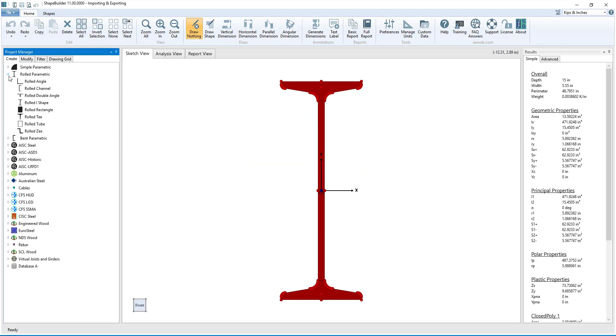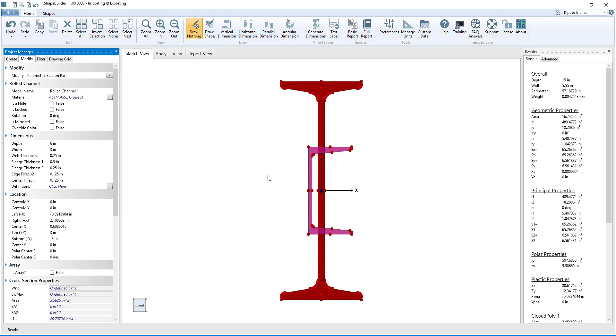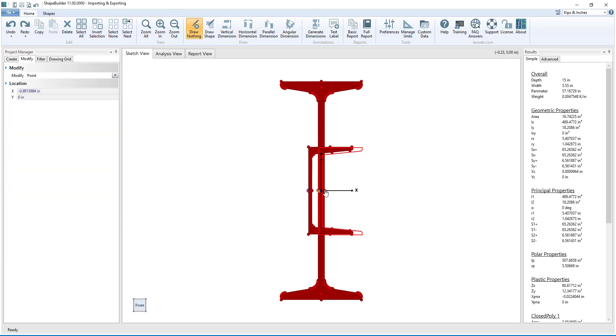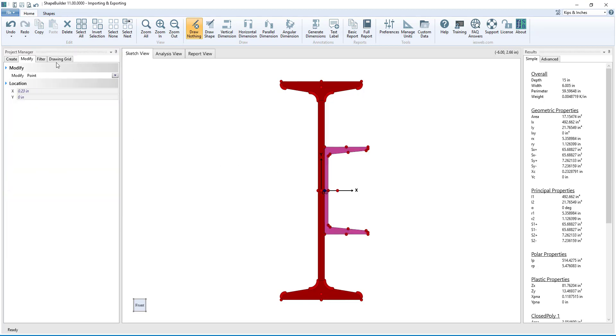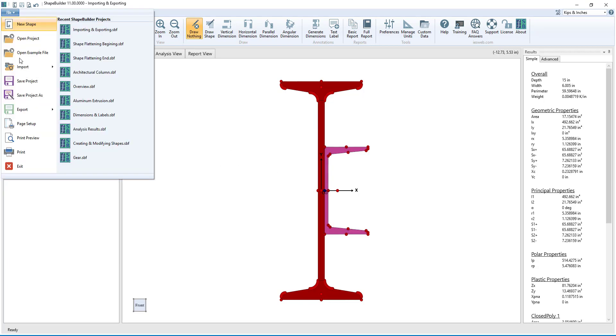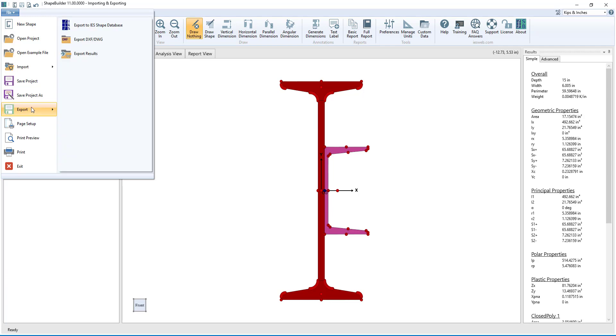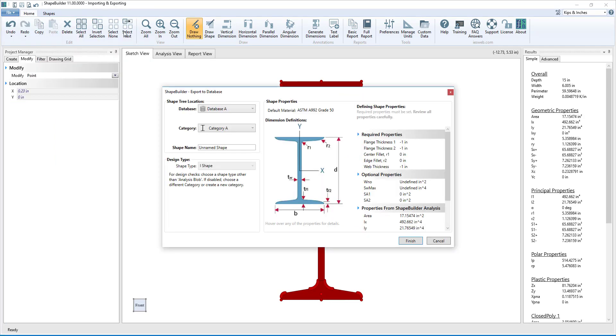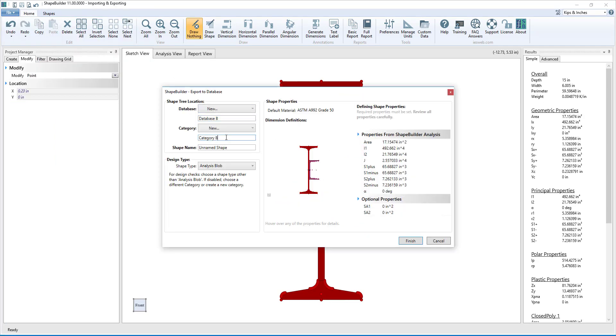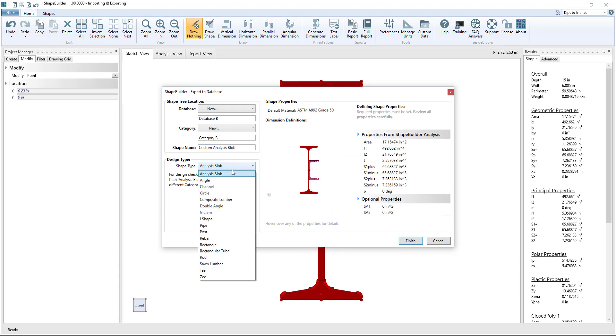Now let's modify the shape to make it more complicated by adding a channel connected to the side. When we go to export the shape to the database, we see that this shape does not fit any of the standard shape types, so we will export it as an analysis blob.